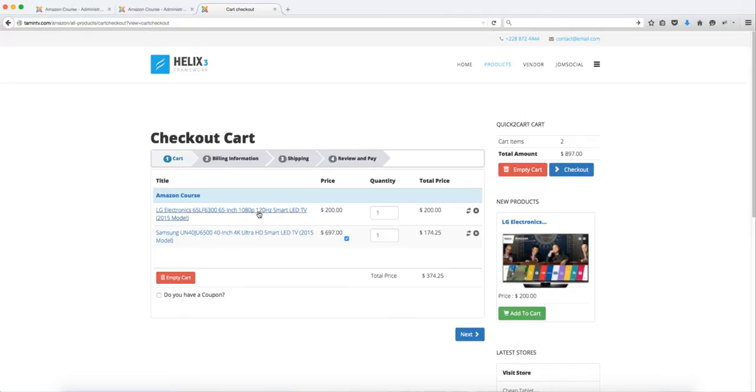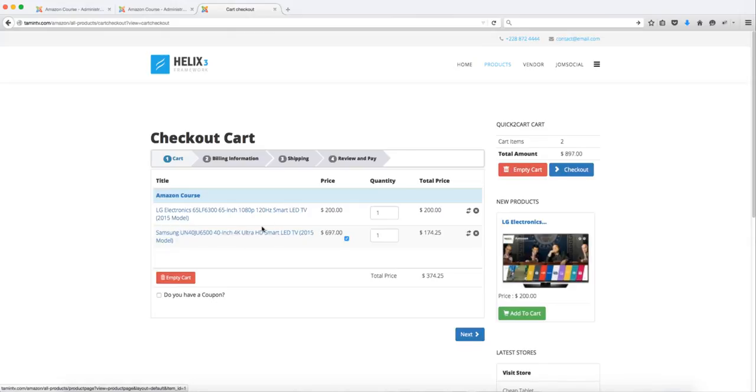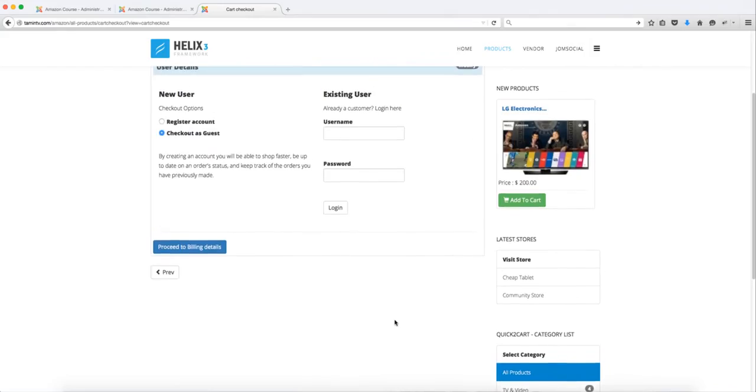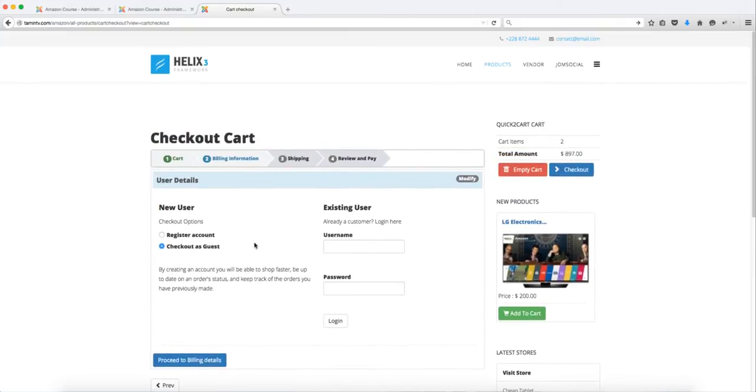If you notice here, the 20% off was just for this item and not for this one. You can create the coupons based on all the products or just specific products. You can have percentage off for some products or for the entire store. It took 20% off, so now the total went from $897 to $374. Let's click on next.